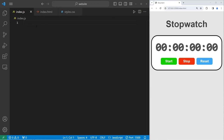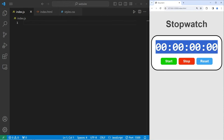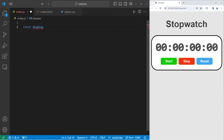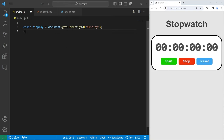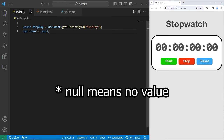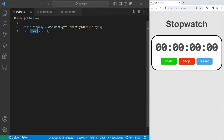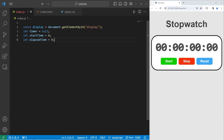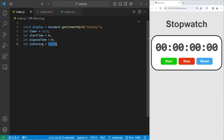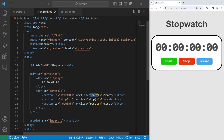We will now go to the JavaScript file to add some functionality. Let's declare all the variables we'll need. We'll get the ID of the display and store a reference to it: const display = document.getElementById('display'). We will create a timer: let timer = null. Timer is going to hold the ID of setInterval so we can keep track of it and stop it if we need to. Then we need: let startTime = 0, let elapsedTime = 0, and let isRunning = false. If the stopwatch is currently running, we will flip this to true, and flip it to false to stop it. The functions we need are: start, stop, reset, and an update function to update the display.